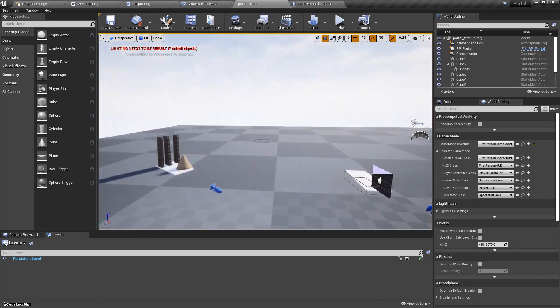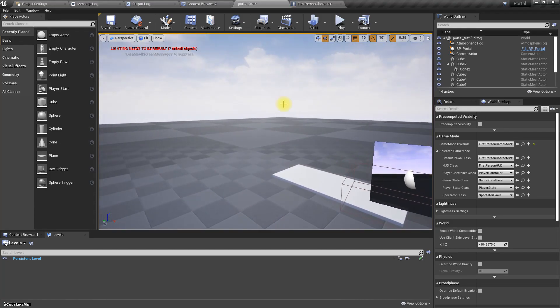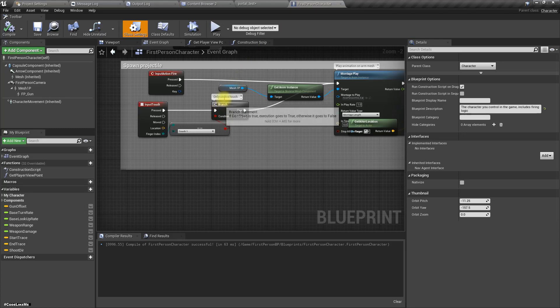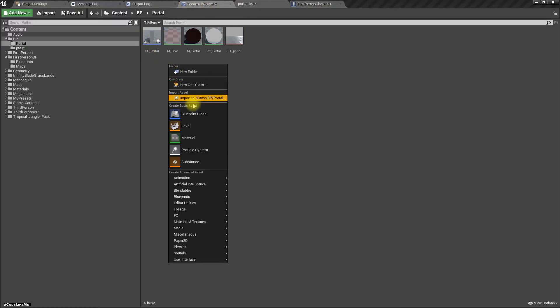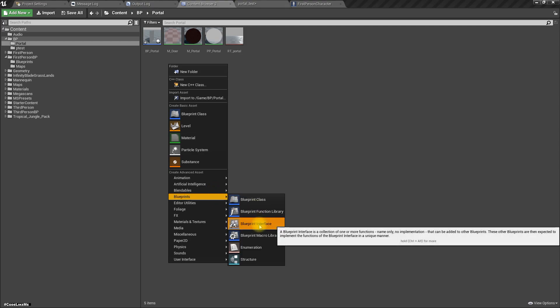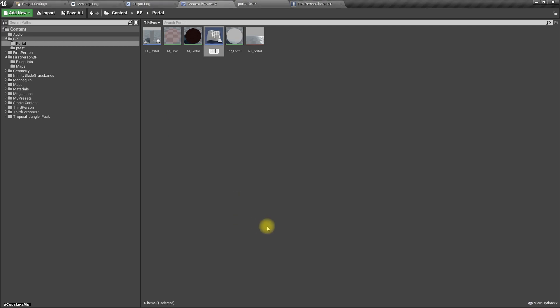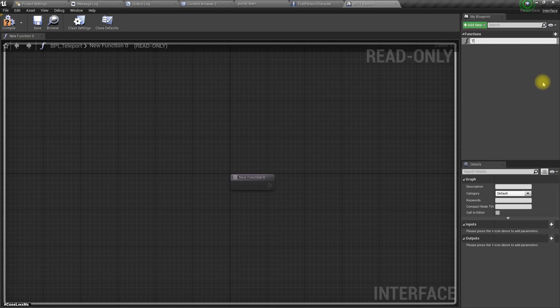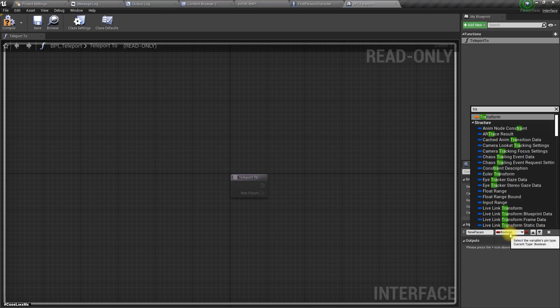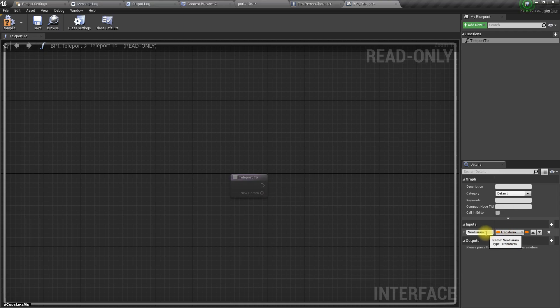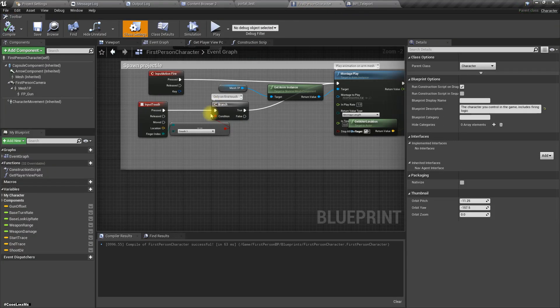To make test it easily I switched to this map. Let's define a new blueprint interface, BPI teleport. As the input I'm gonna give transform.